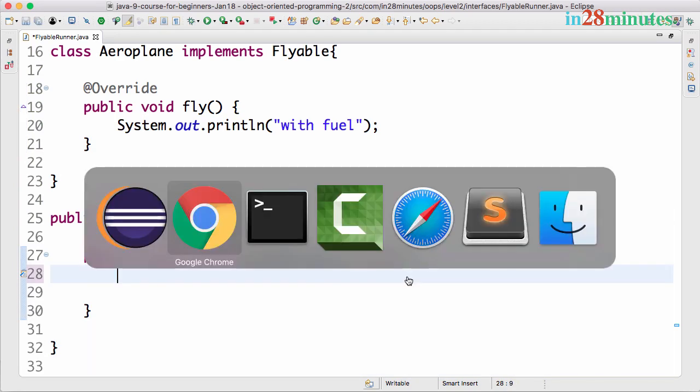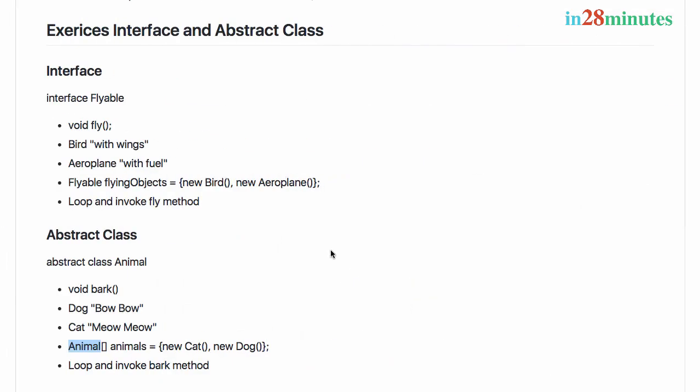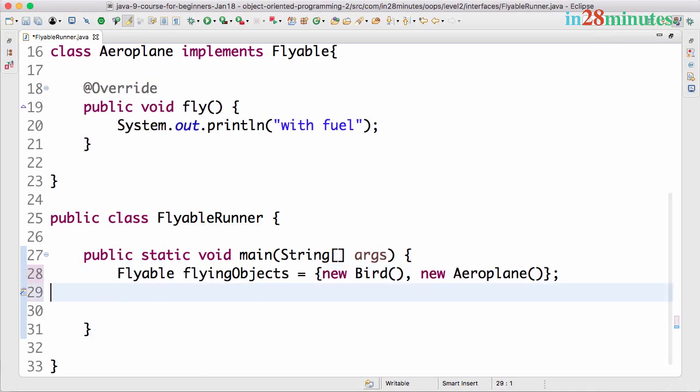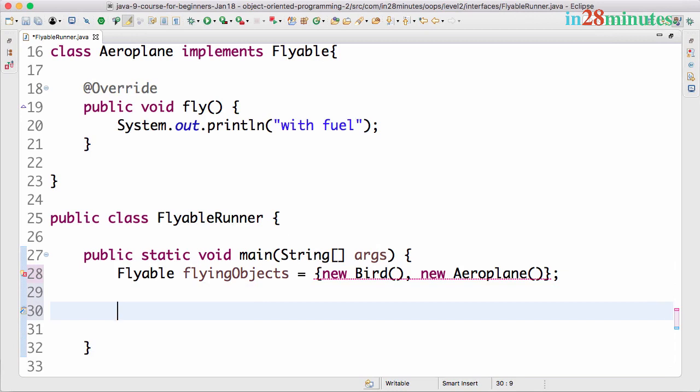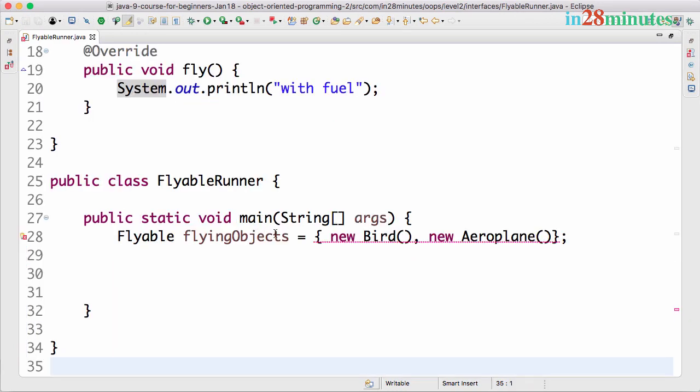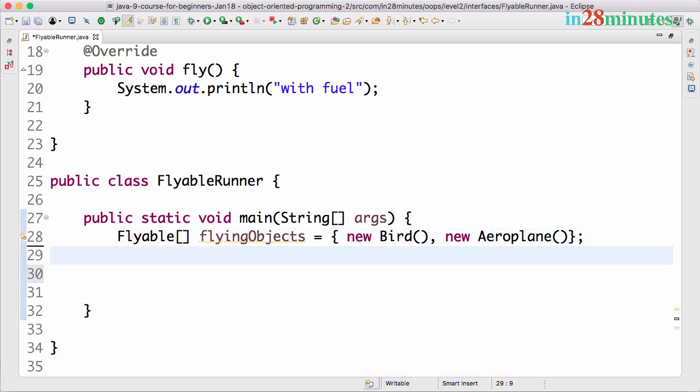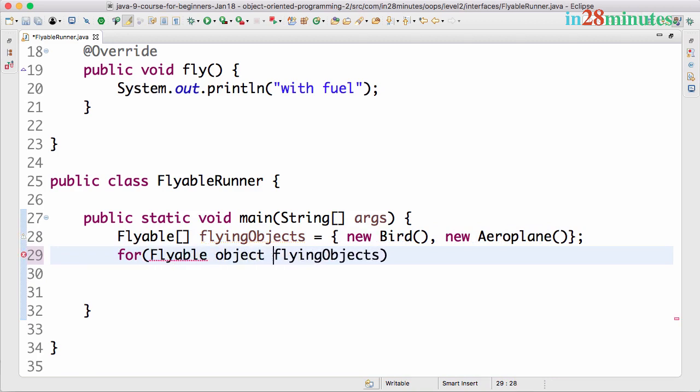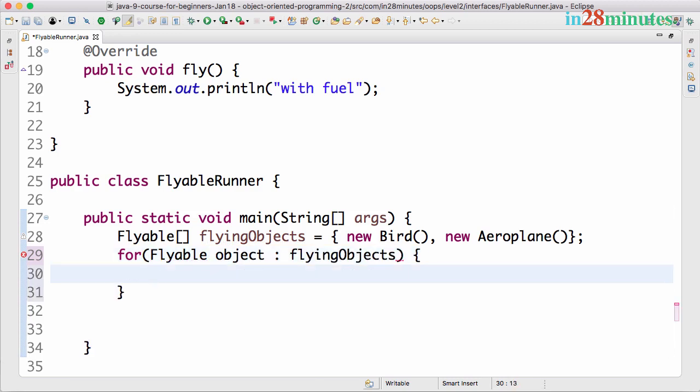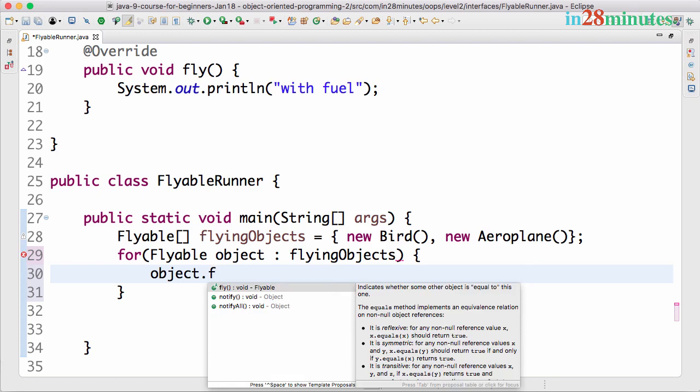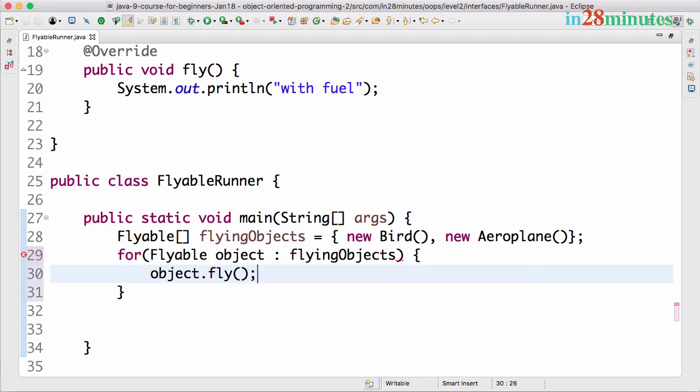Now in the FlyableRunner we want to create an array. Flyable array flying objects equals new Bird, new Airplane. I want to loop around them. I have a mistake - it should have been Flyable array here. Now I can loop: for Flyable object colon flying objects, and I can say object dot fly.